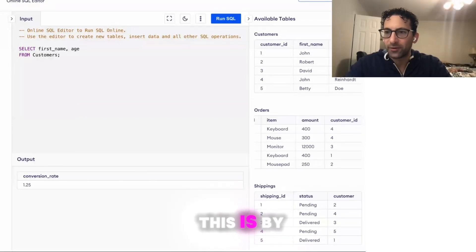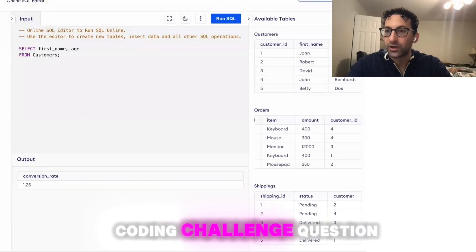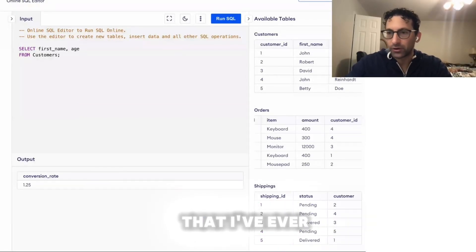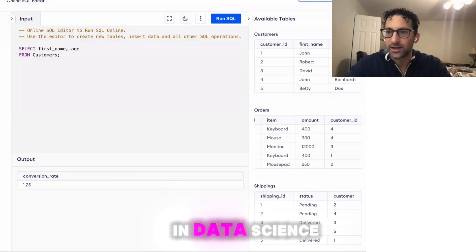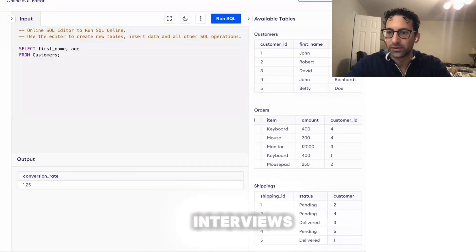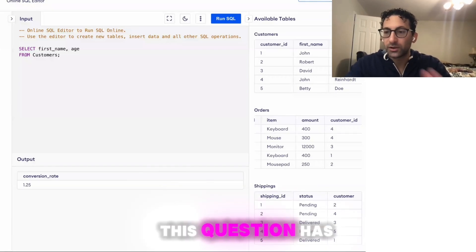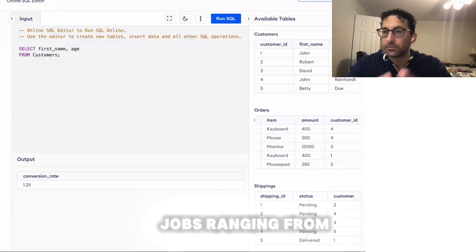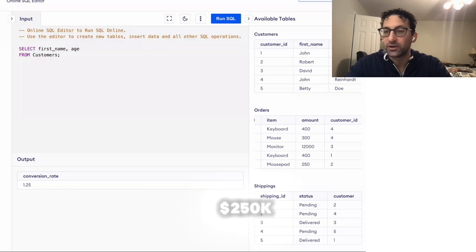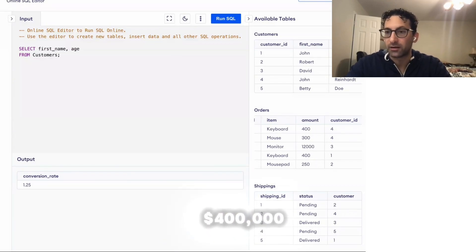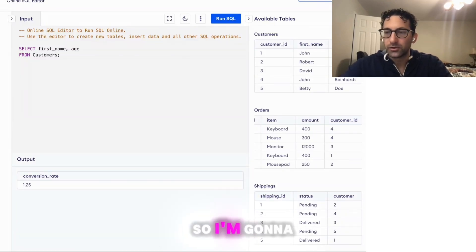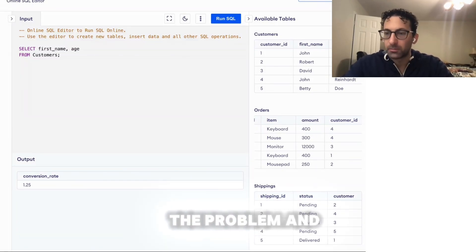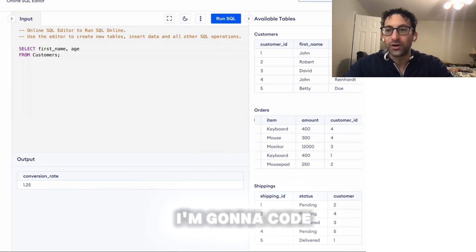This is by far the most common SQL coding challenge question that I've ever come across in data science interviews. This question has come up for jobs ranging from $250K all the way up to over $400,000. So I'm going to walk you through the problem and I'm going to code it up.